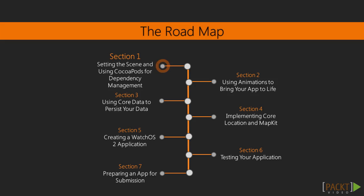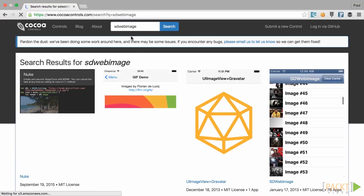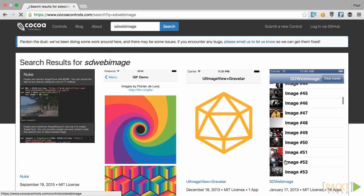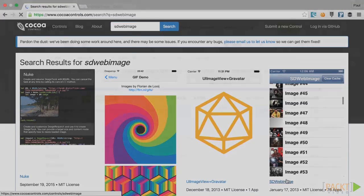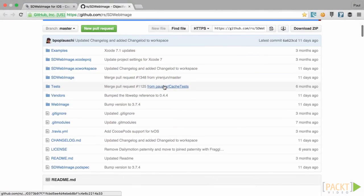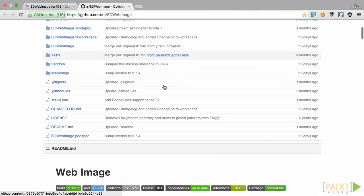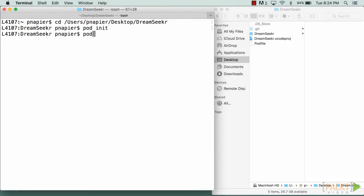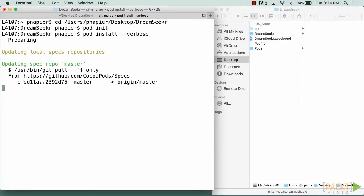In section 1, setting the scene and using CocoaPods for dependency management, we will initially review the current codebase to understand what it is we were working with. Next, we will look at some of the criteria we will use for evaluating third-party frameworks that can help us add good supported codebases for complex tasks, before adding in a library using CocoaPods.